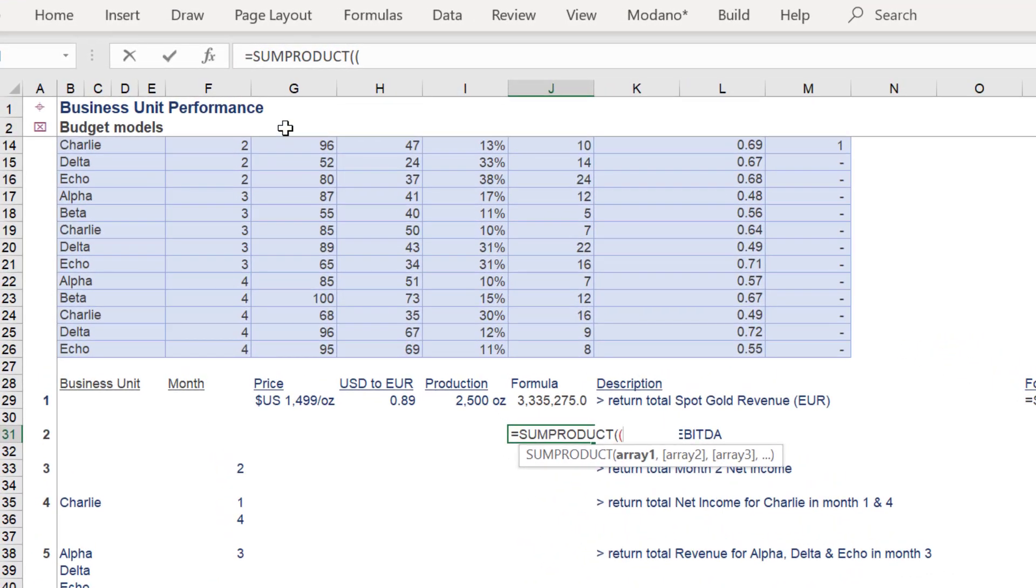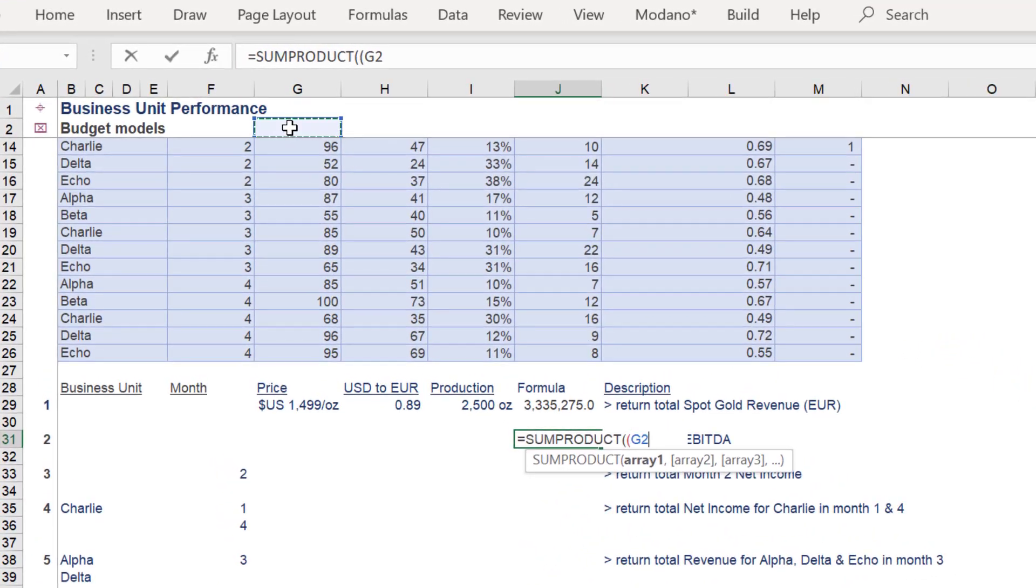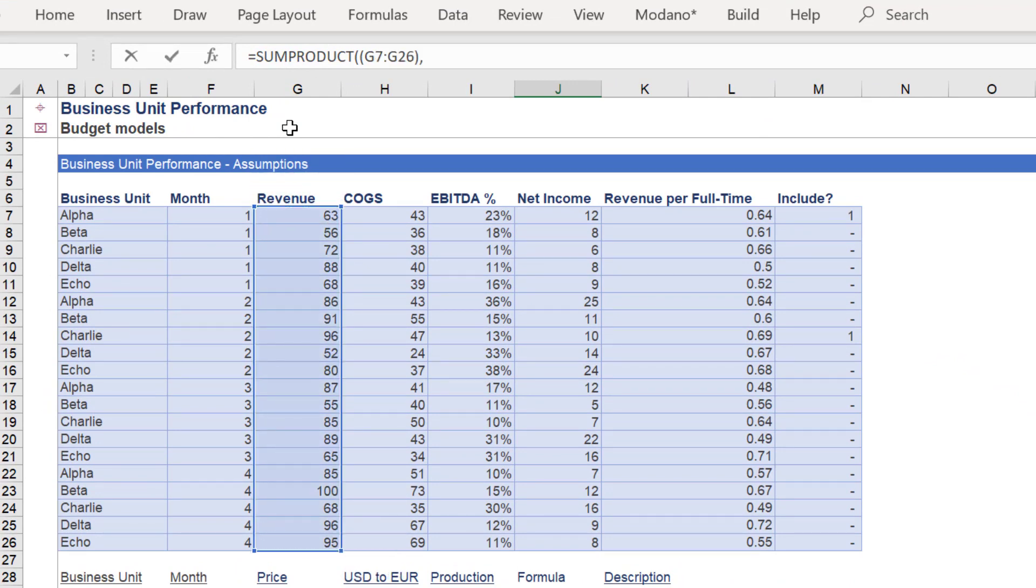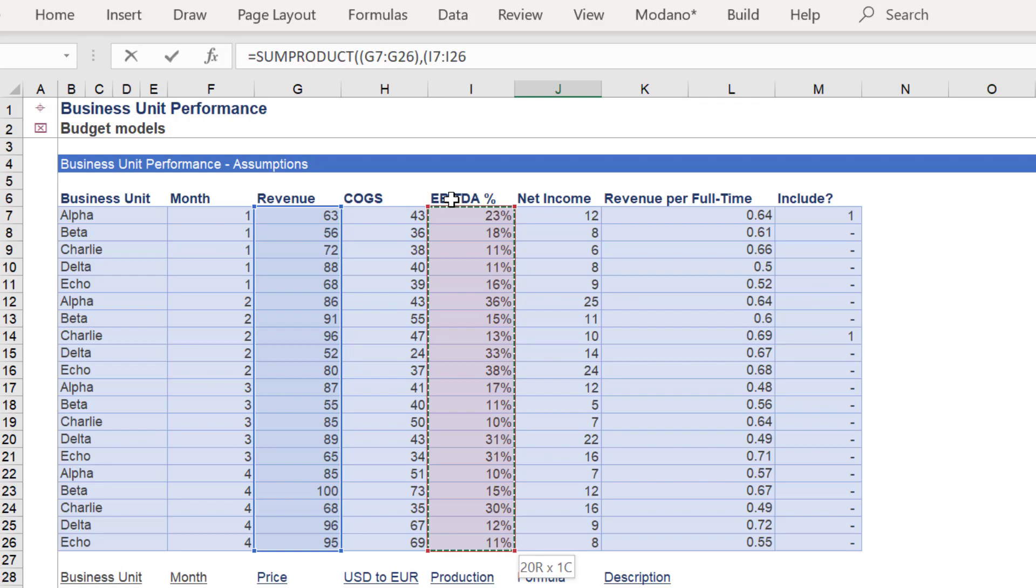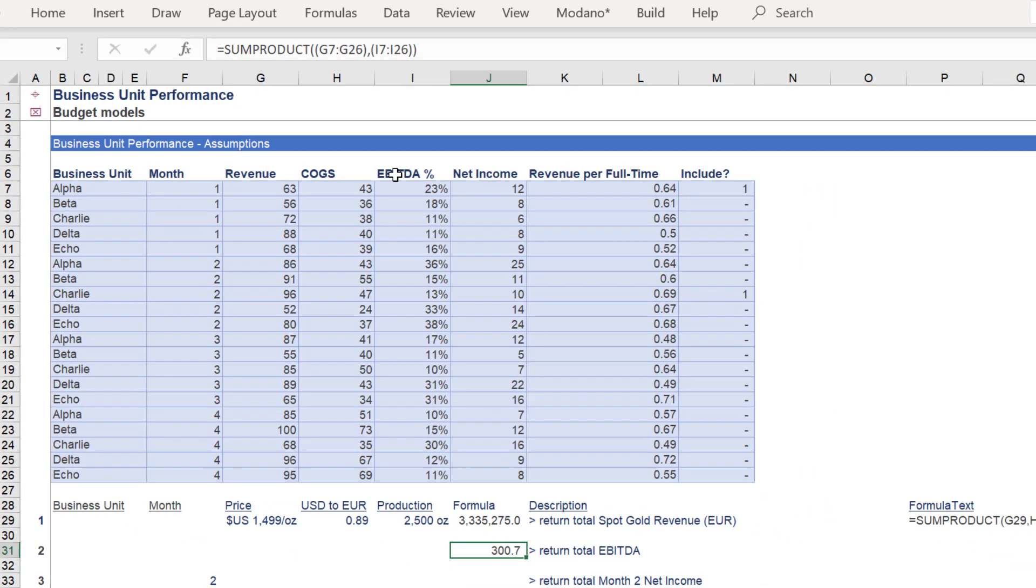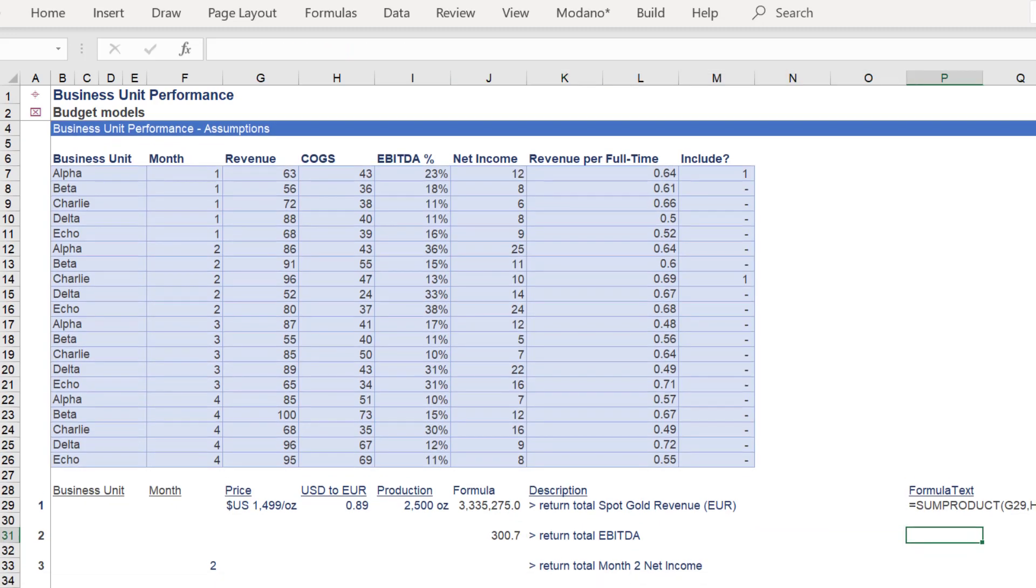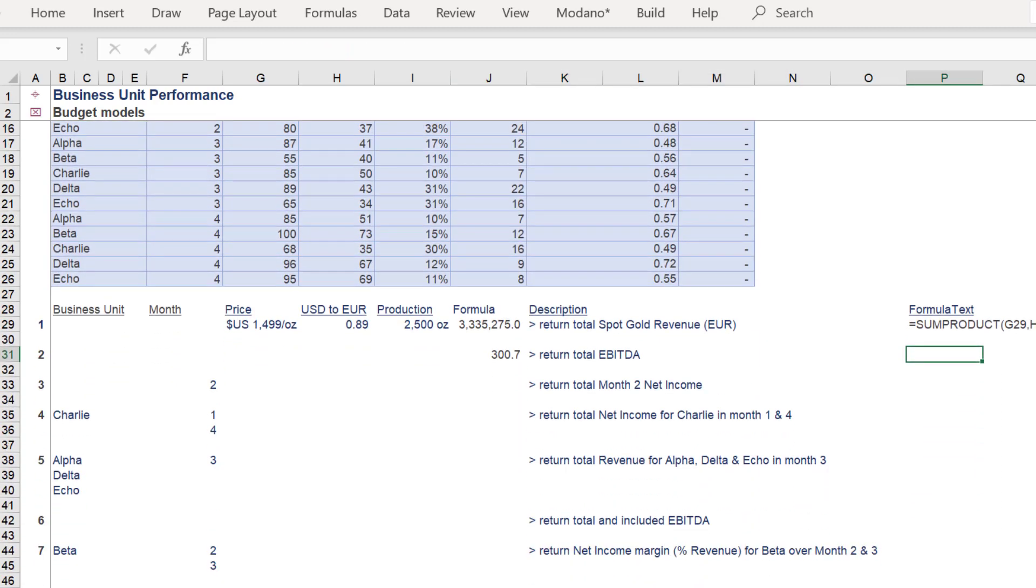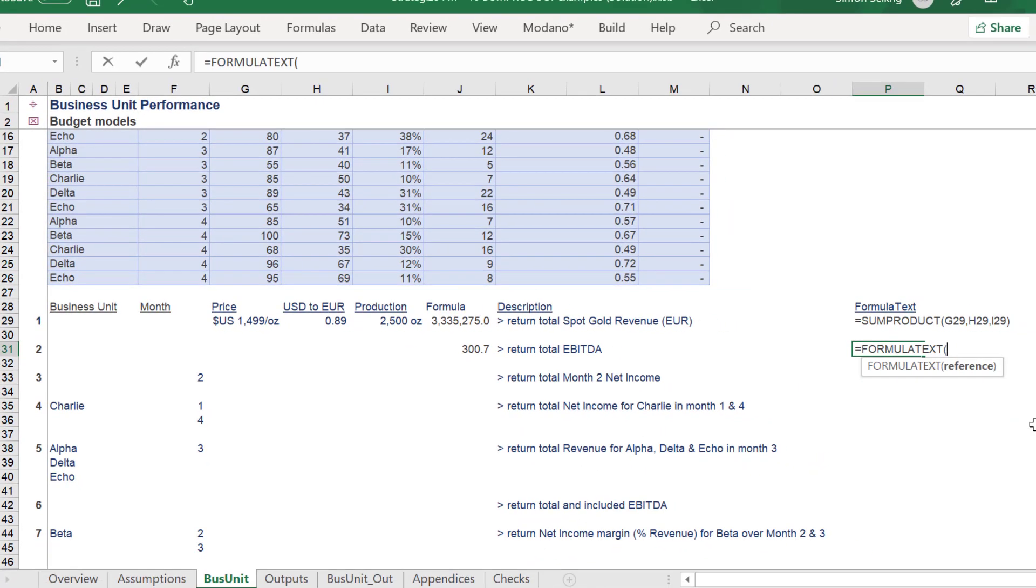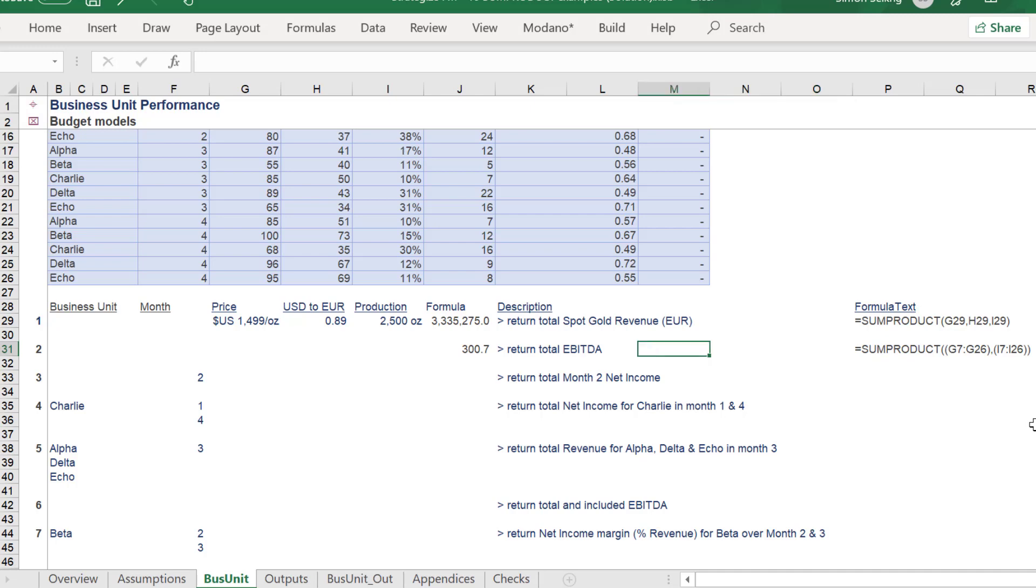For the second illustration, SUMPRODUCT will be used to return the total EBITDA for the entire data set. The two ranges of revenue and EBITDA percentage will effectively compute the total EBITDA amount. Here is the formula for the calculation of the total EBITDA figure.